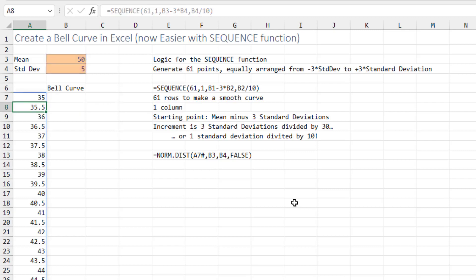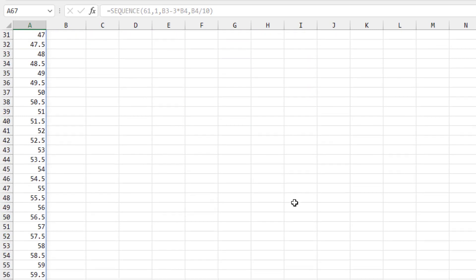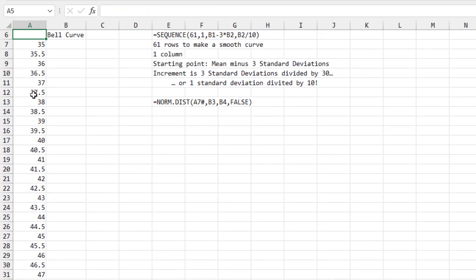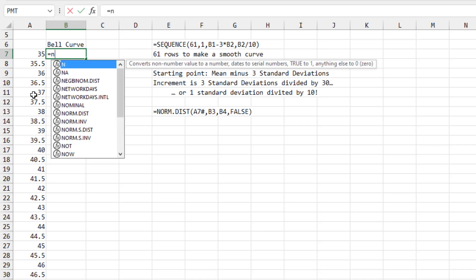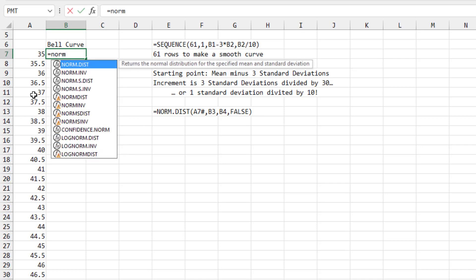When we press Enter, we get a nice array of 61 values with the mean of 50 right in the middle. Now to get the points for the curve itself, use NORM.DIST — the normal distribution.